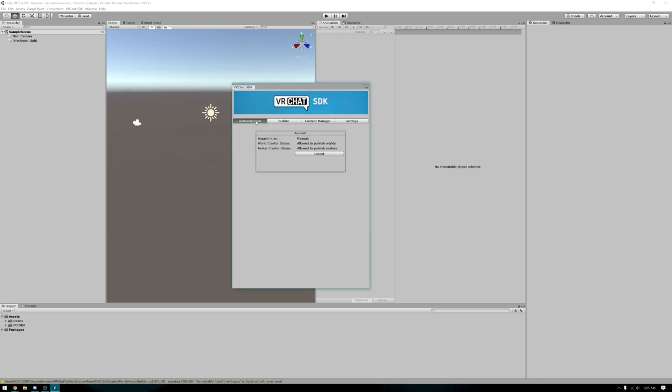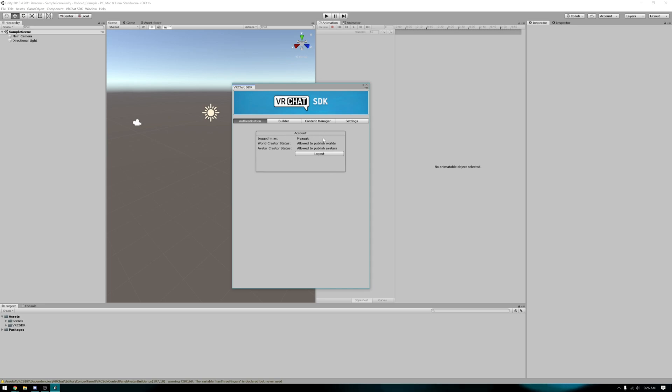Once you've logged in, it should say on the authentication tab, logged in as, and your username.